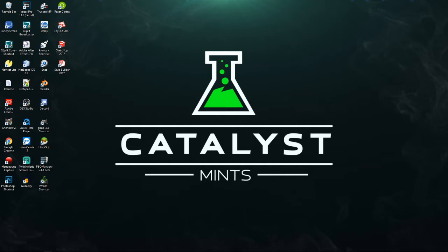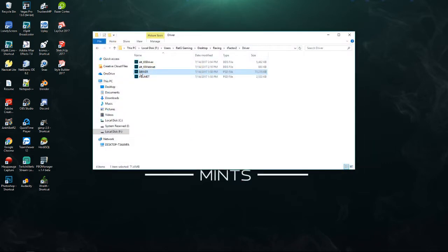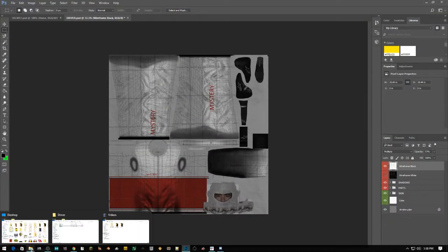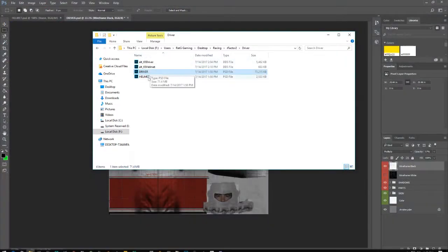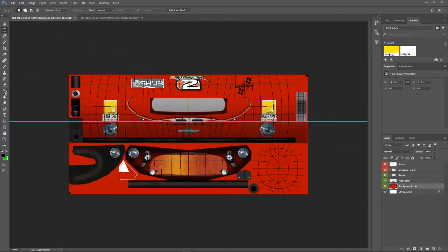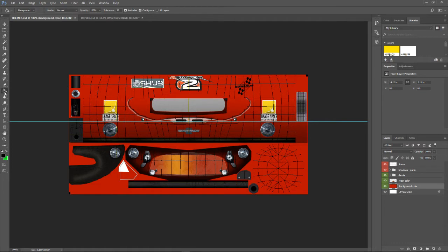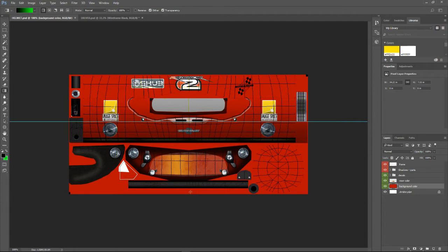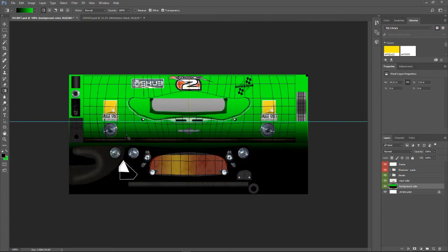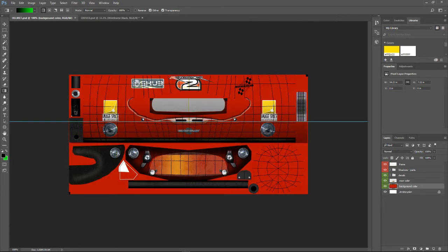So first things first, double click driver and helmet. I've already got them open. Come down to background color and color whatever color you want. I'm just going to go with a black and green color, the color of my sponsorship.